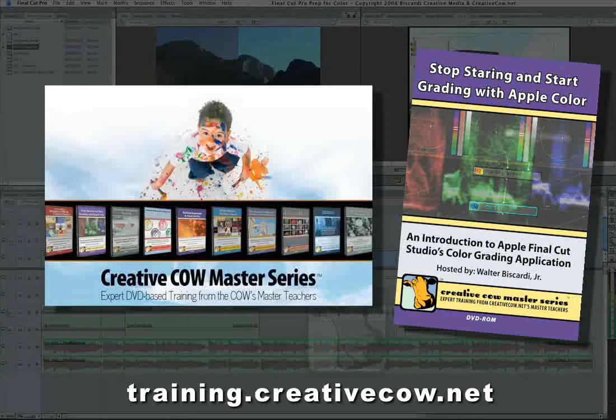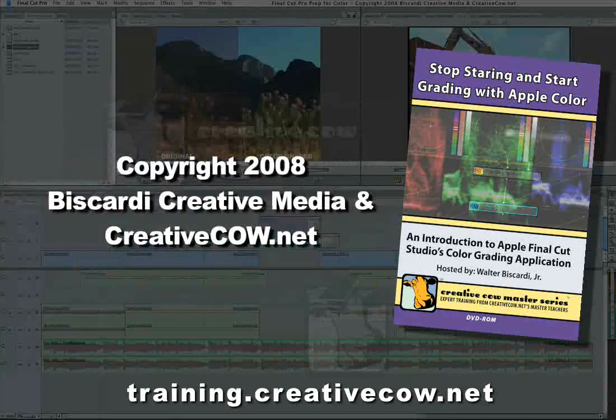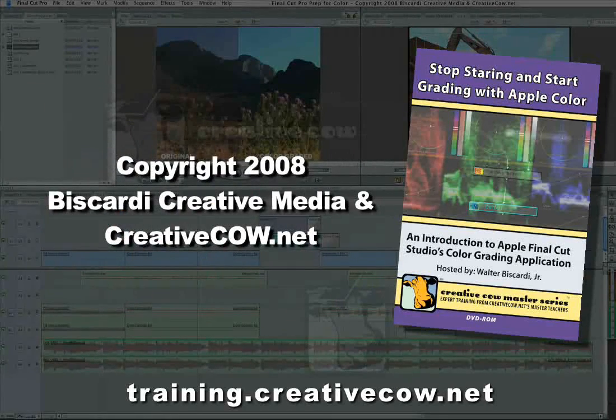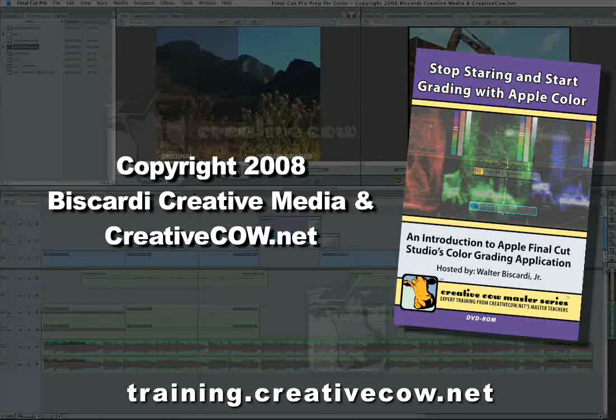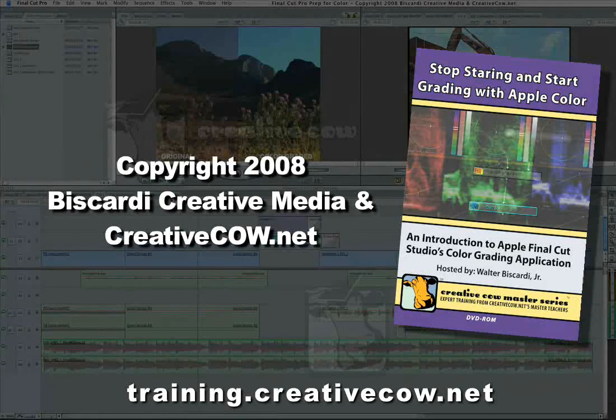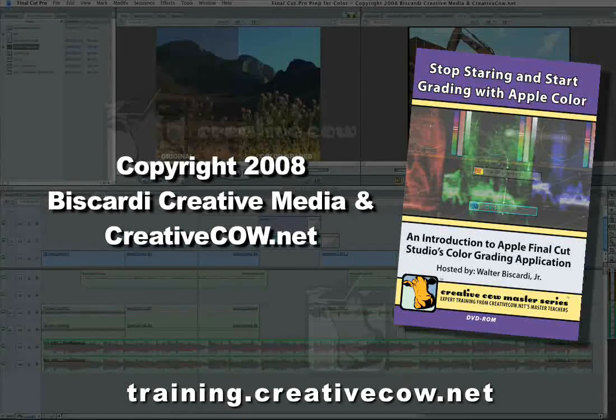Folks, I hope this lesson helped you out a little bit. Get in there, start playing with color. And wherever you are in this fine world, have yourself a super day.